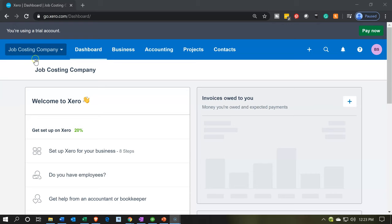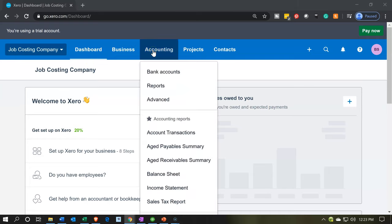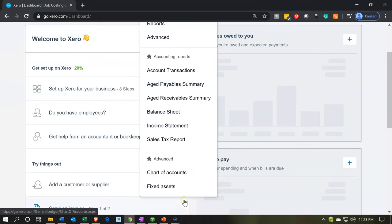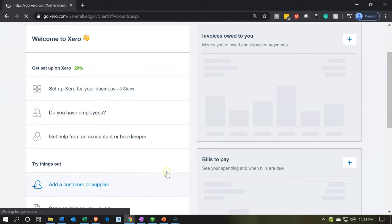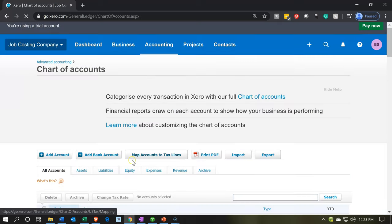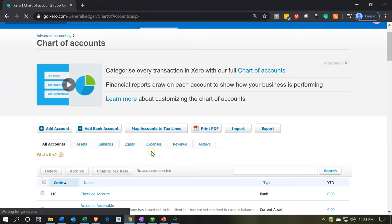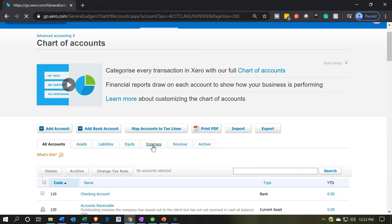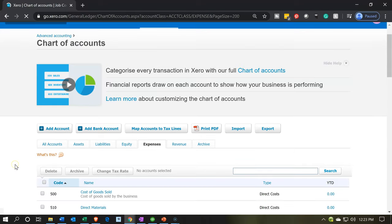Here we are in our job costing company dashboard. In the prior presentation, what we did was add accounts. Let's take a quick look at the accounts that were added by going to the Accounting dropdown and then going down to our Chart of Accounts. We added the accounts on the Expenses tab, so let's move over to the Expenses tab for our Chart of Accounts.